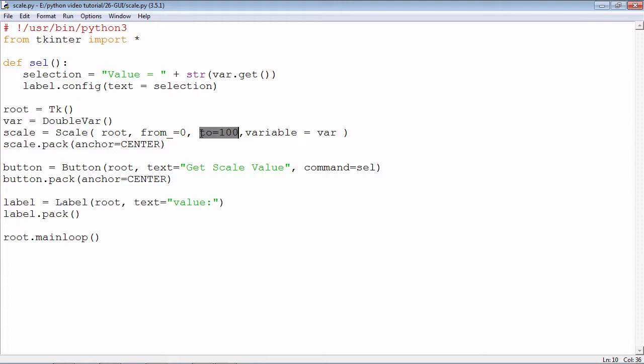The default orientation of this slider, the scale object, is vertical. You can change it to horizontal if you want by using the parameter orient equals horizontal.